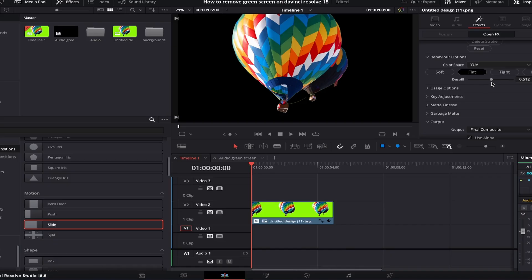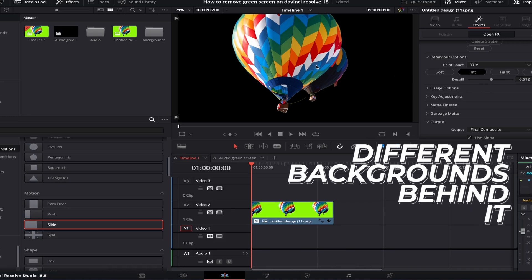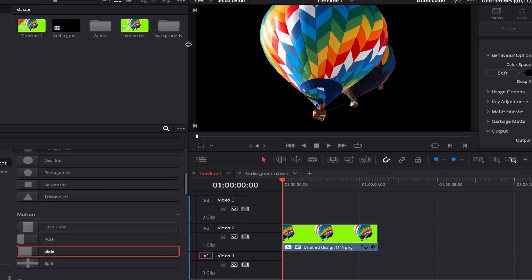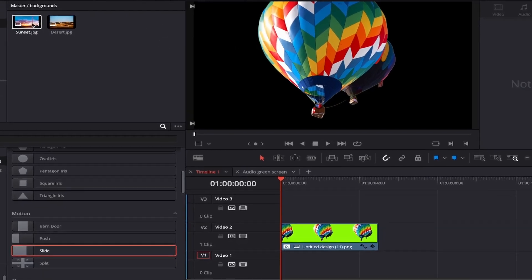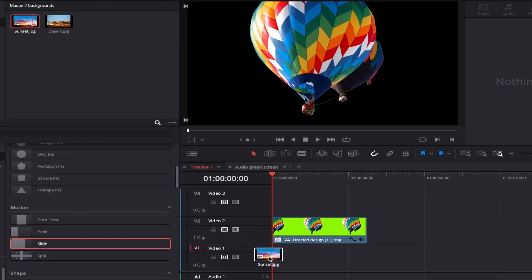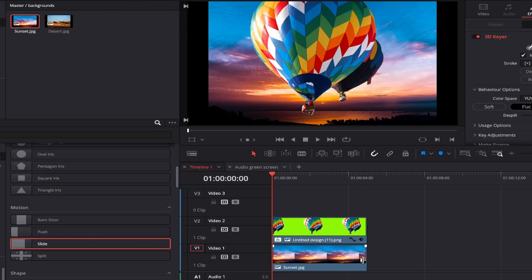Perfect! I'm now happy with how my image looks so next I'll quickly show you how it looks with a couple of different backgrounds behind it. As it's a hot air balloon I'll add a couple of nice sky landscapes to complement it.